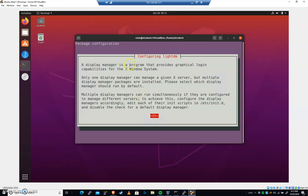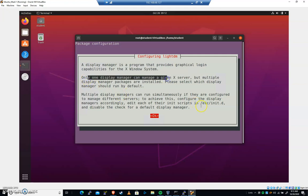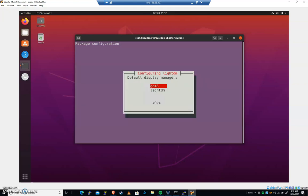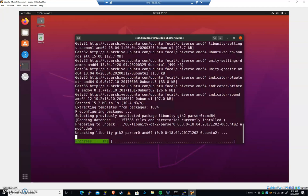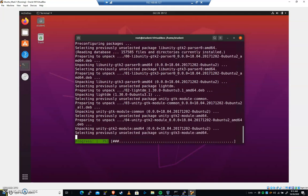And it tells us what a Display Manager is. It provides a graphical login. And only one can be active to manage this server at a time. Right now, it's GDM. And so I'm going to choose hitting the down arrow because you can't click on this. LightDM. Just hit enter.